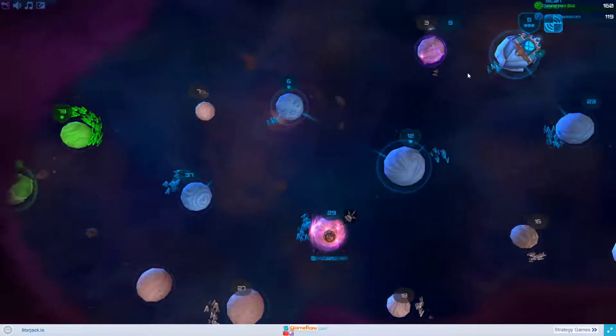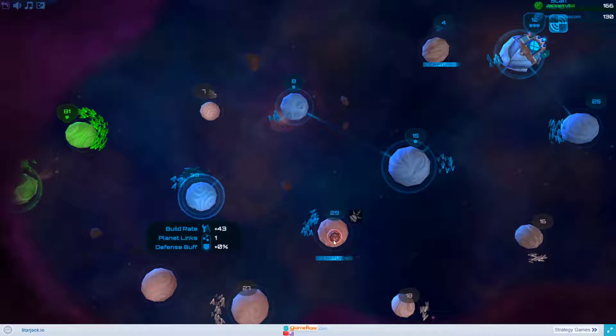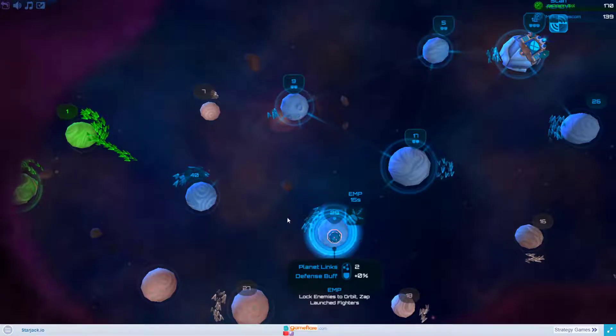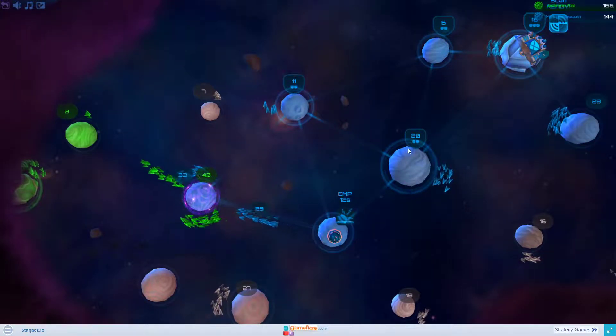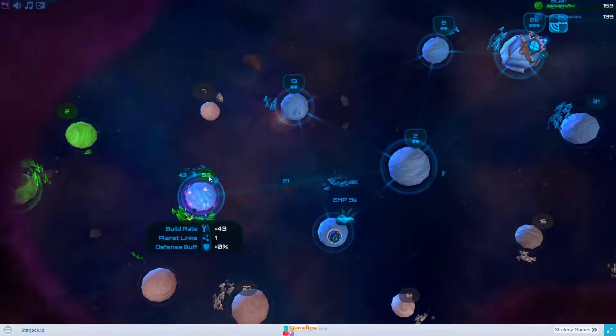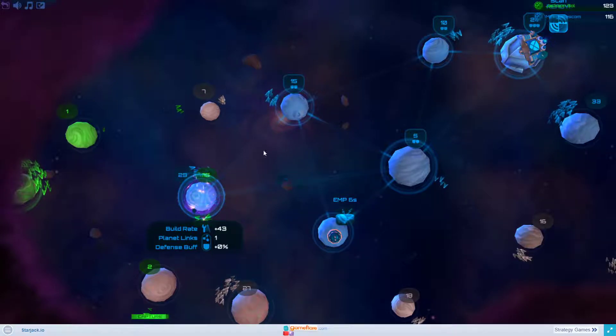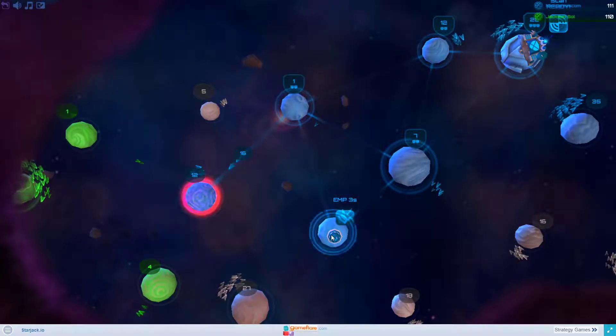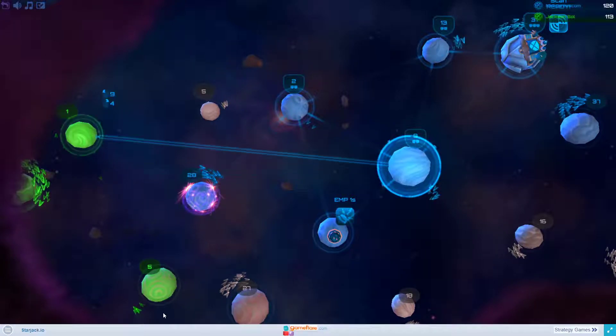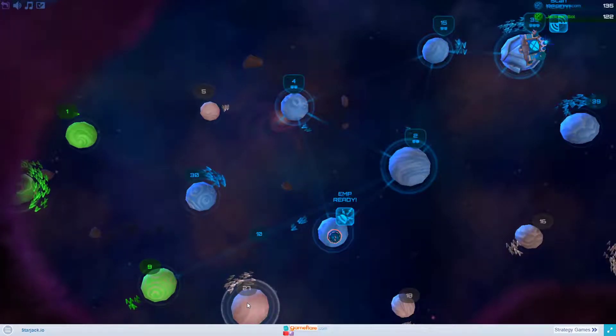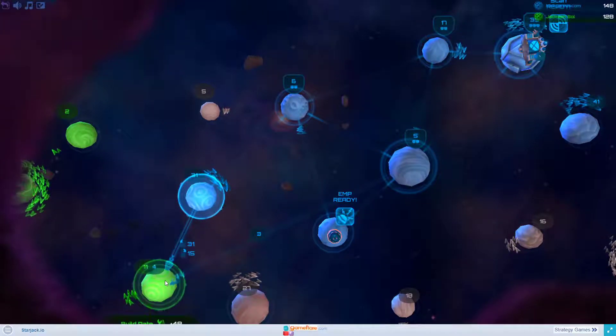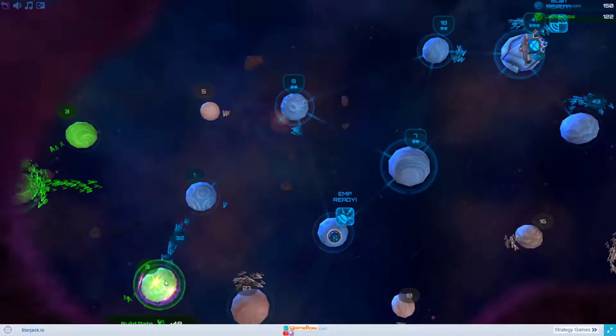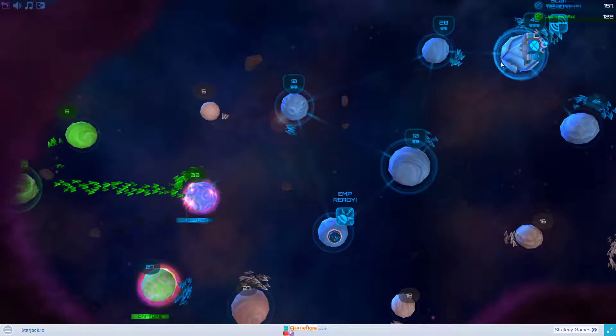I'm sending defending army here and some defending army here. You can see the green is the amount of his fighters in my planet and the blue is the amount of my fighters in my planet. I think he made a serious mistake here. I think I will be able to capture this planet of his.